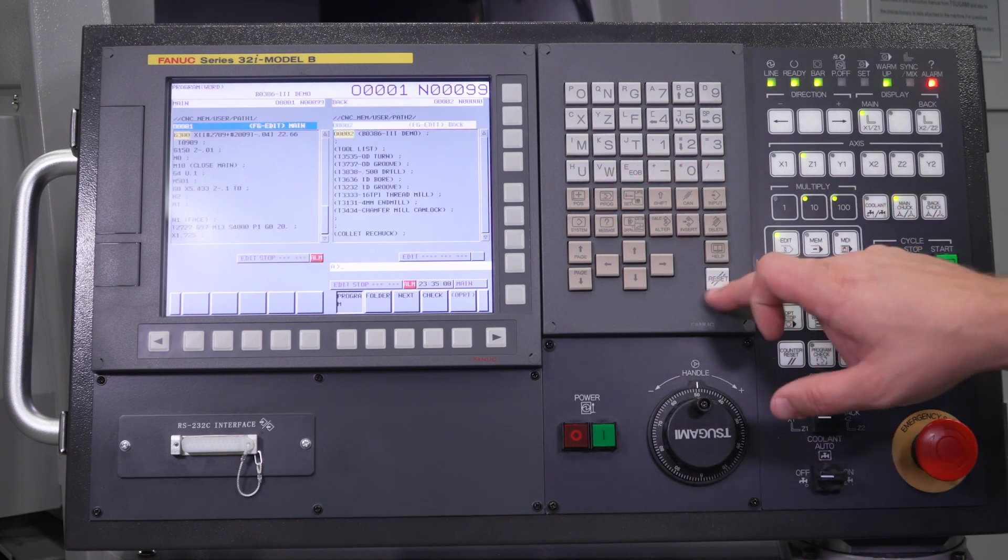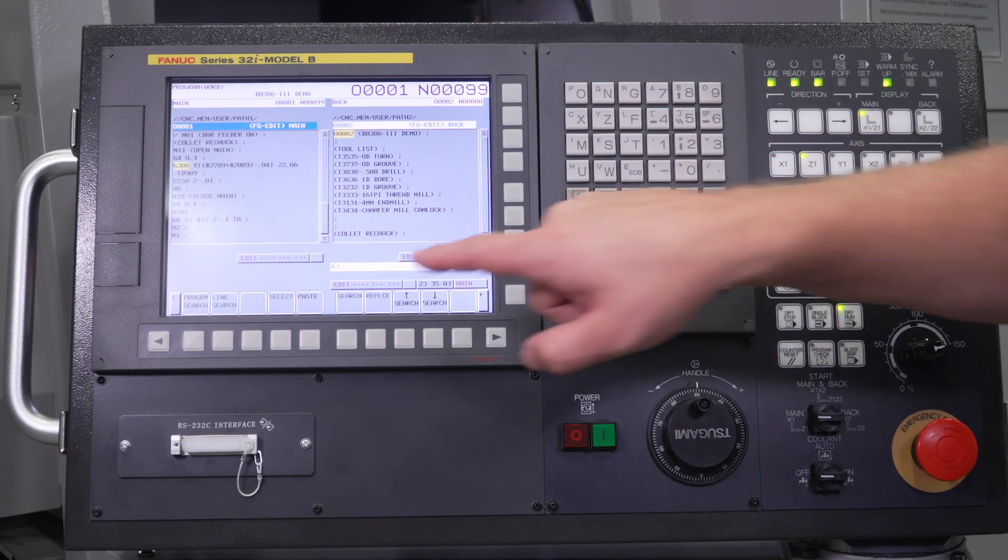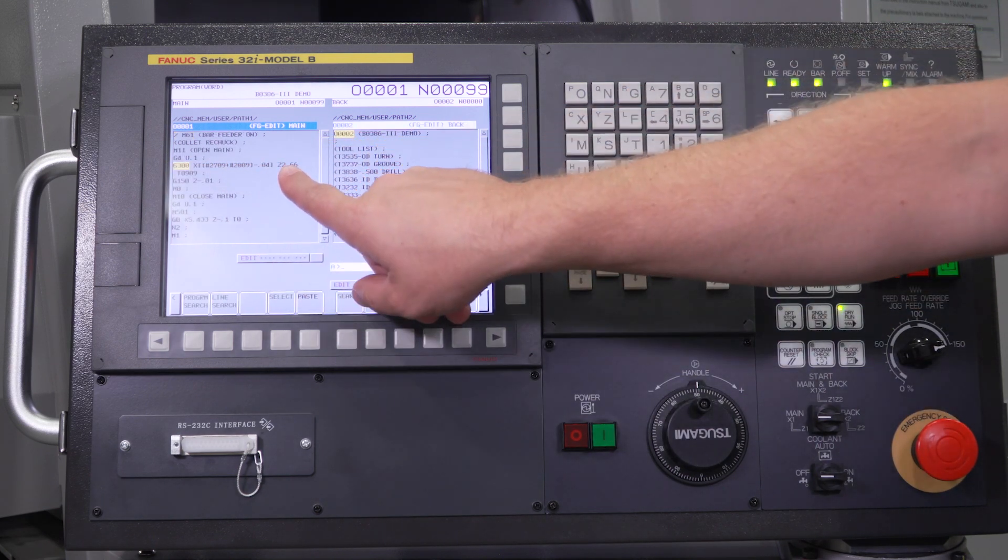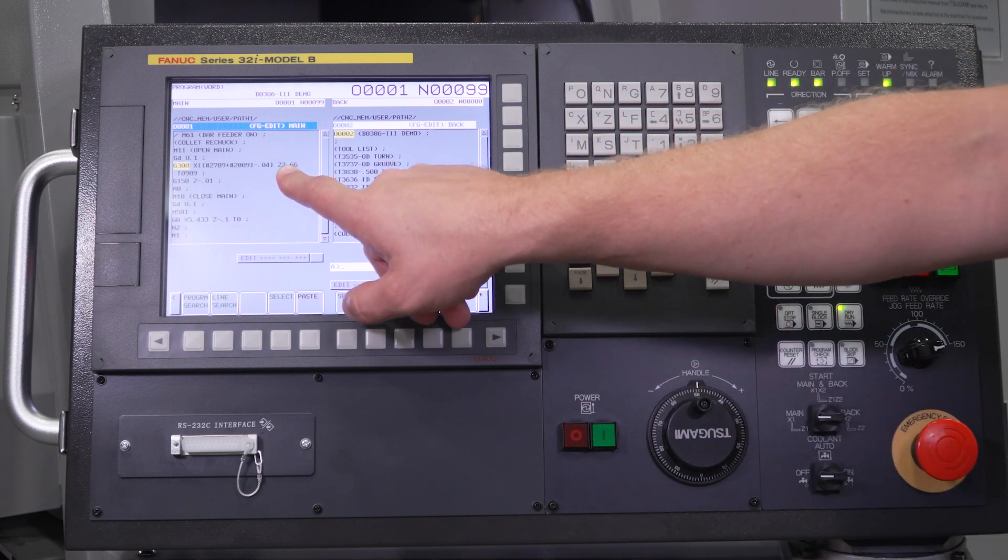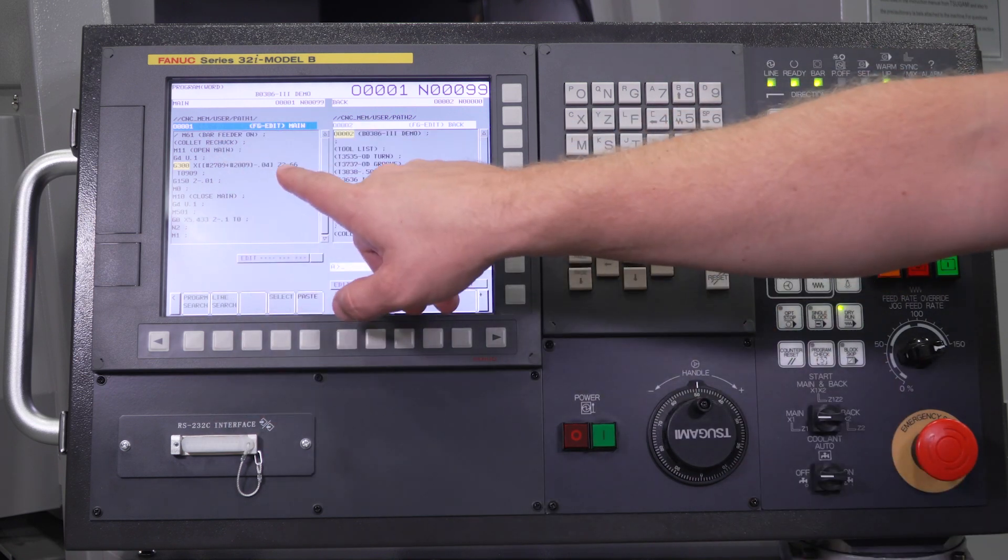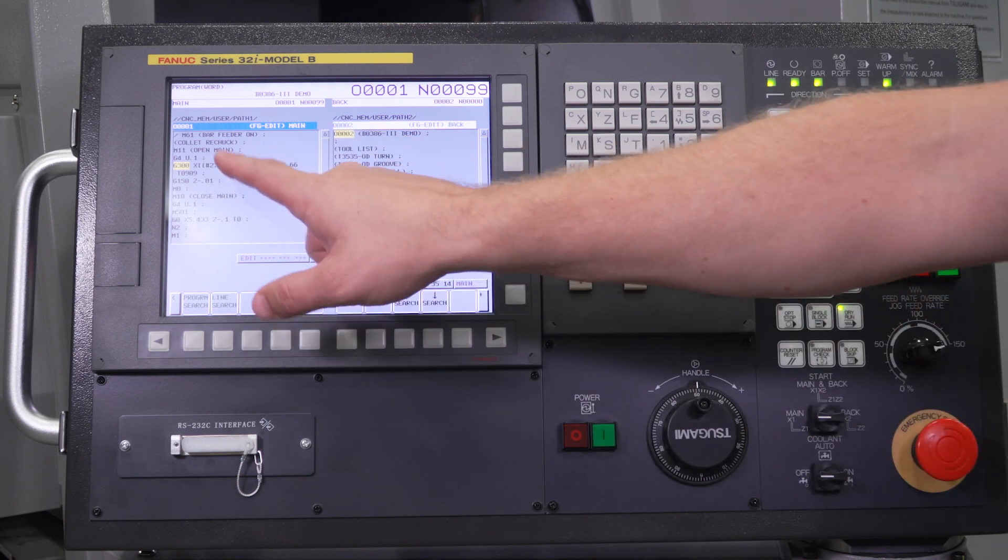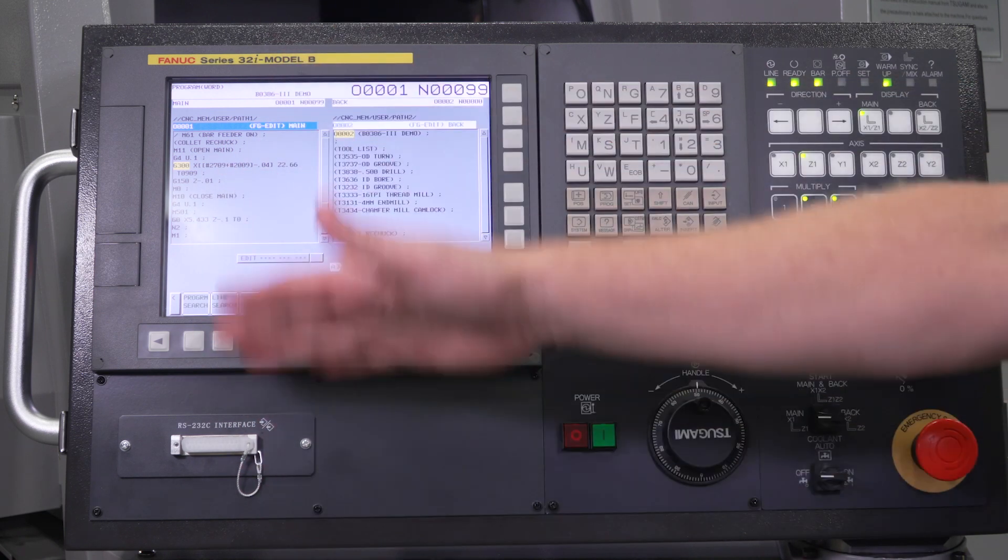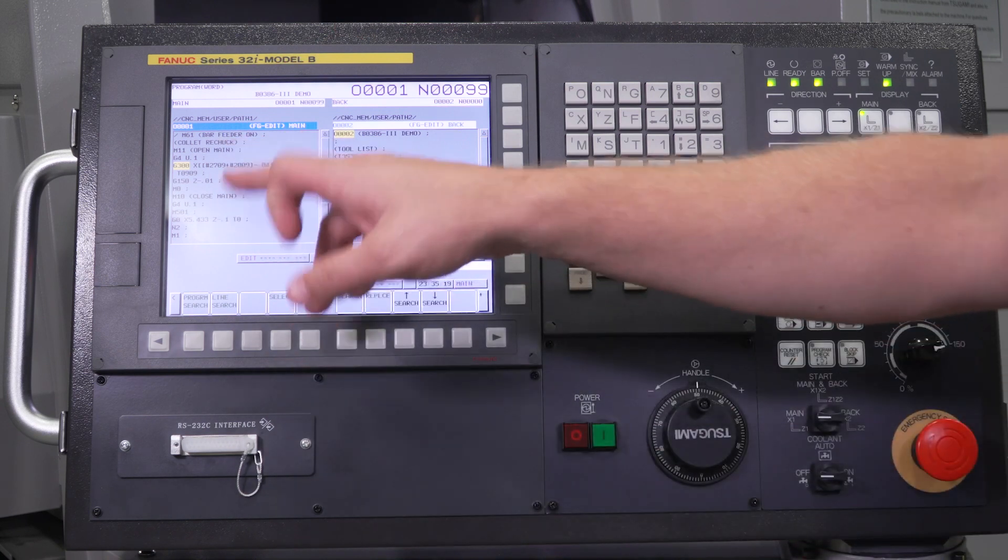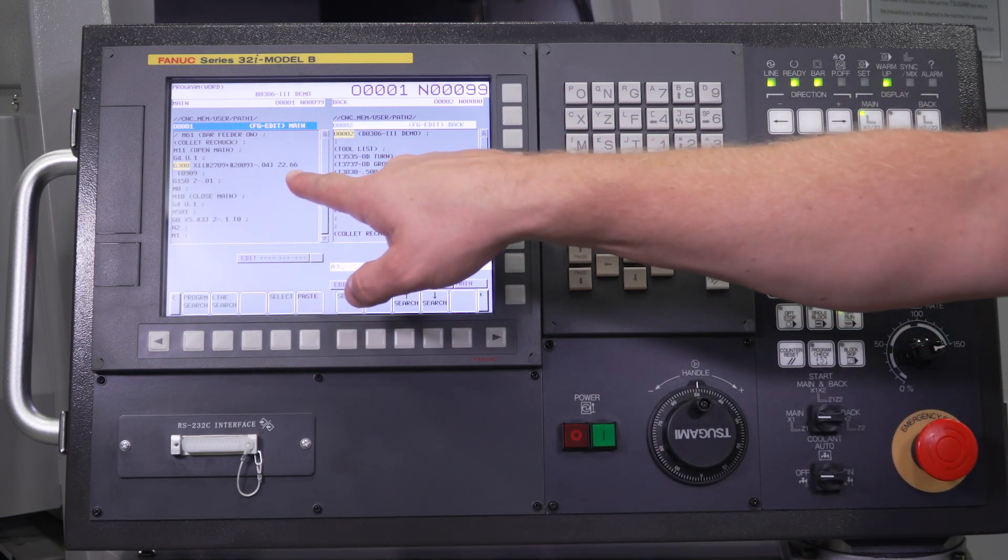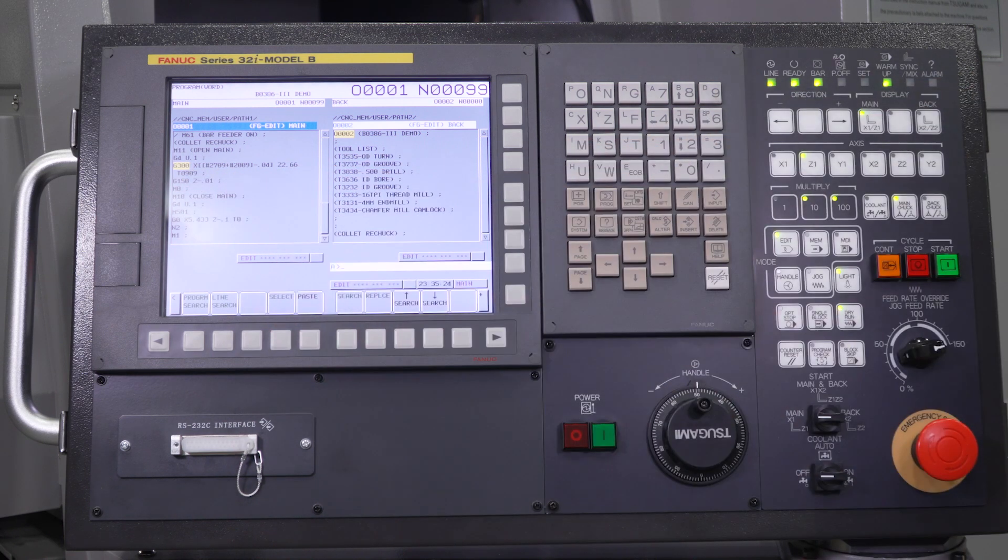So with that in mind, if you have a value larger than 2.66 inches, if this was your G300, anywhere else in your program, you will get an over travel. So always make sure that whatever your largest value is in Z in your main spindle program is always shorter than your Z distance here. That's how the G300 line works. Thank you for your time.